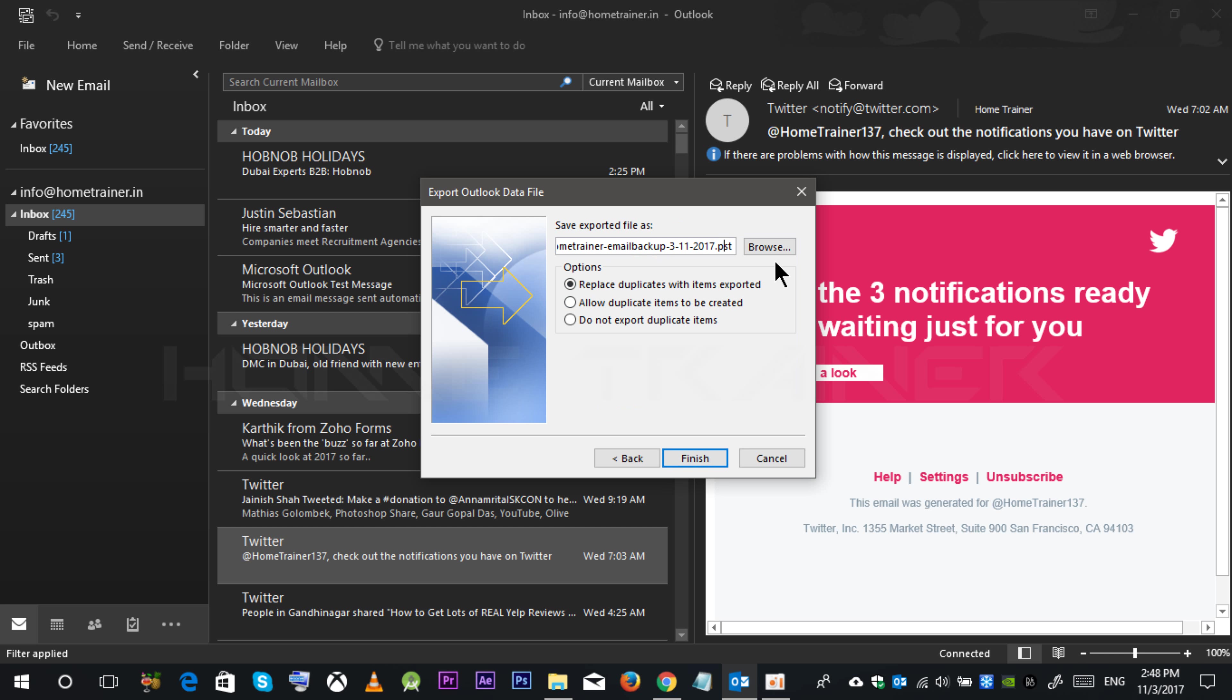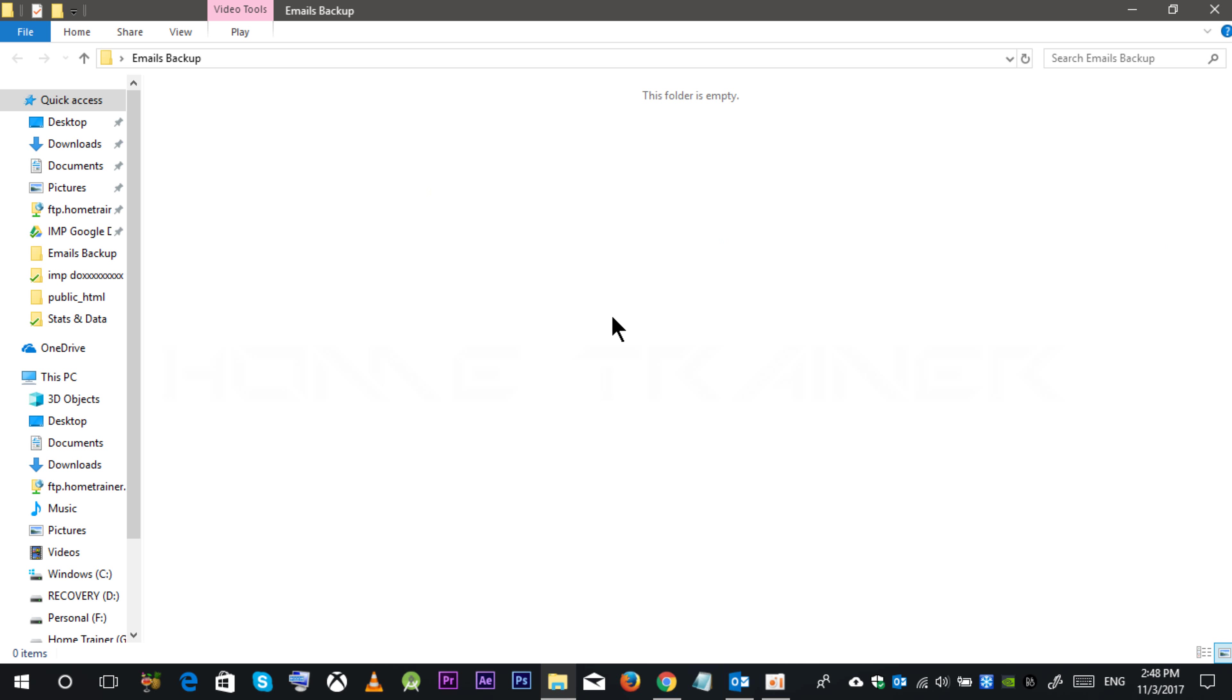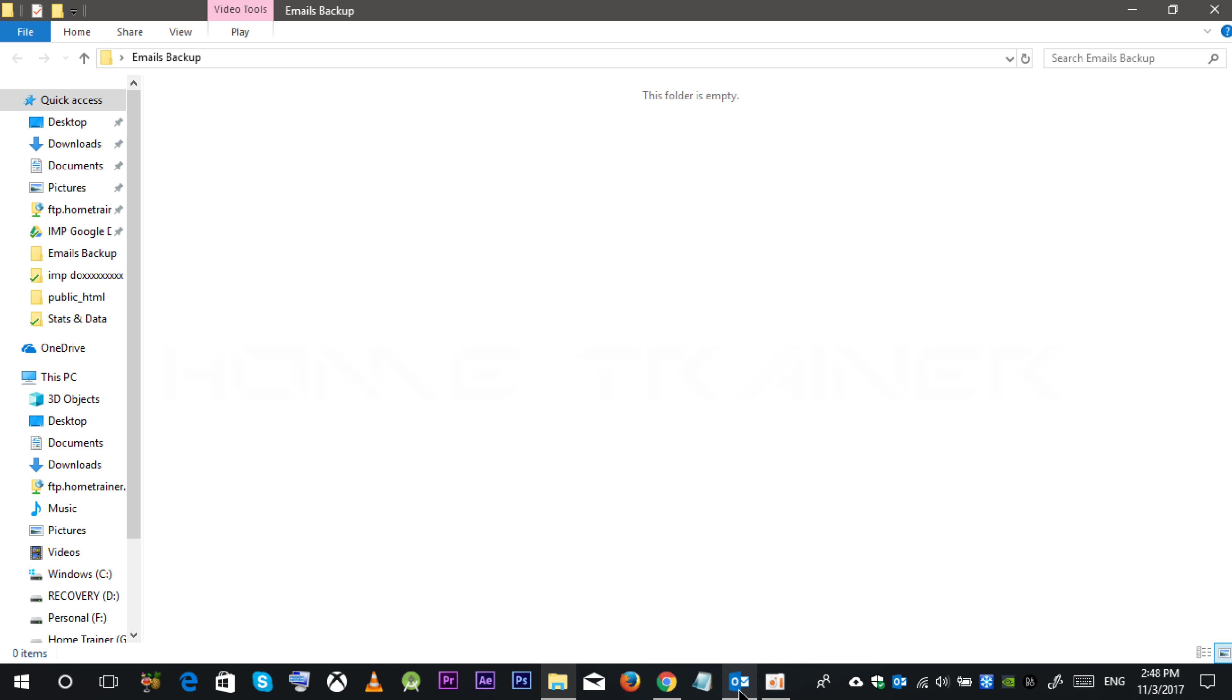Click on this browse button. You can locate your data backup file. Currently I am keeping it over here. Let's say on desktop email backups.